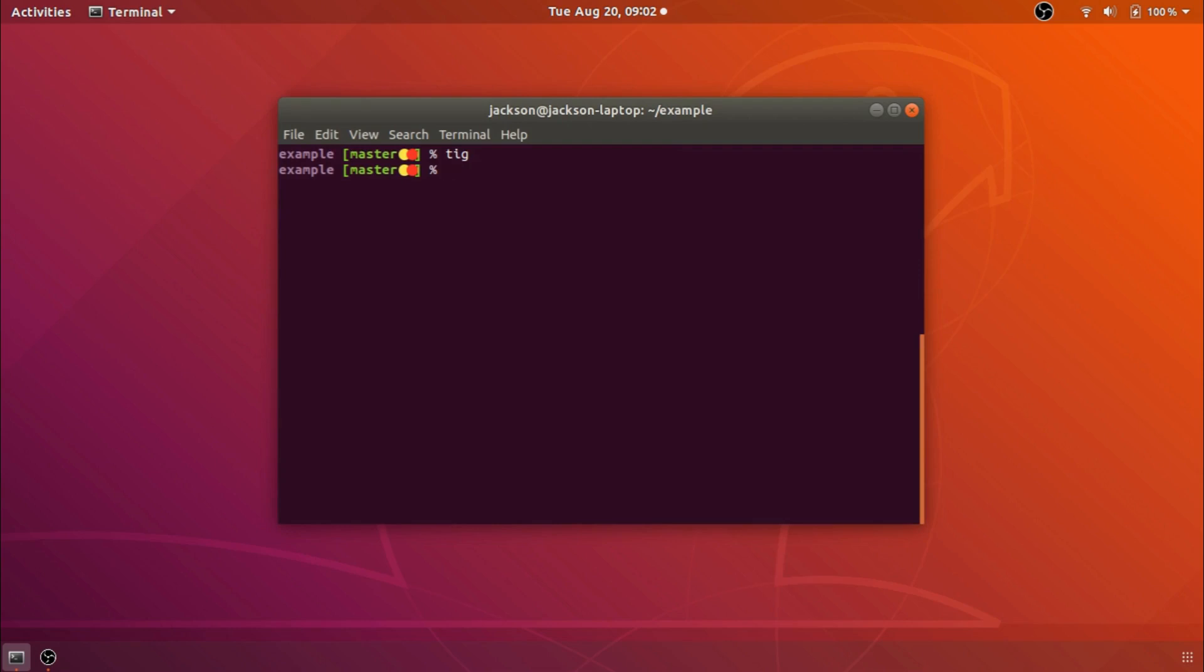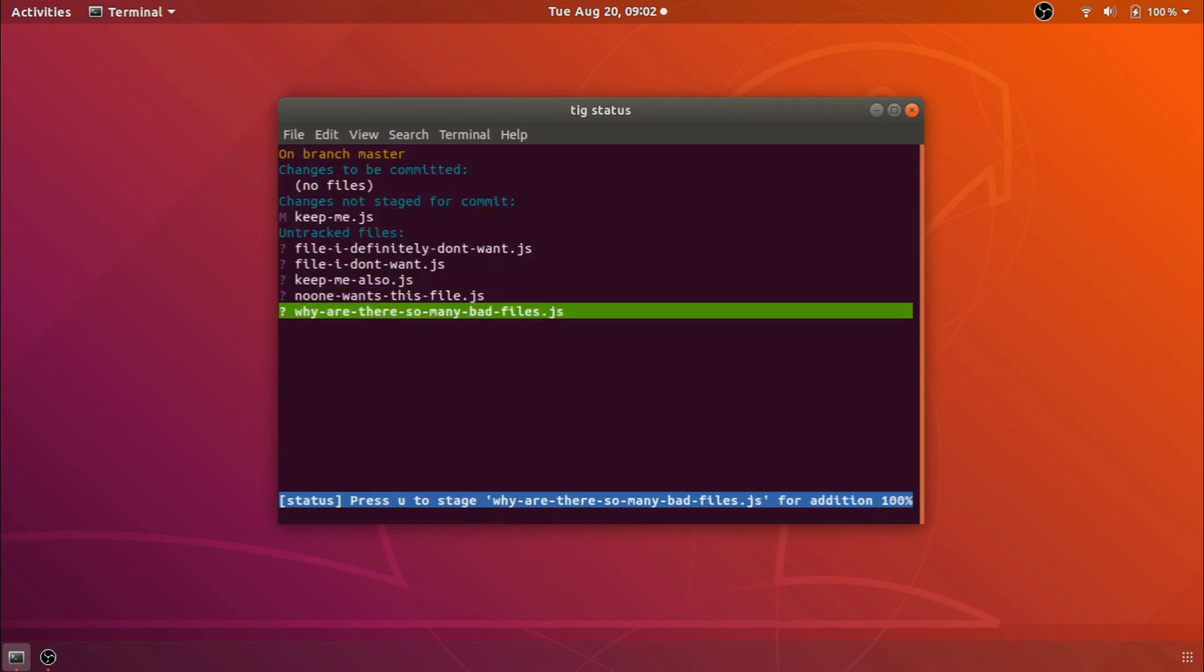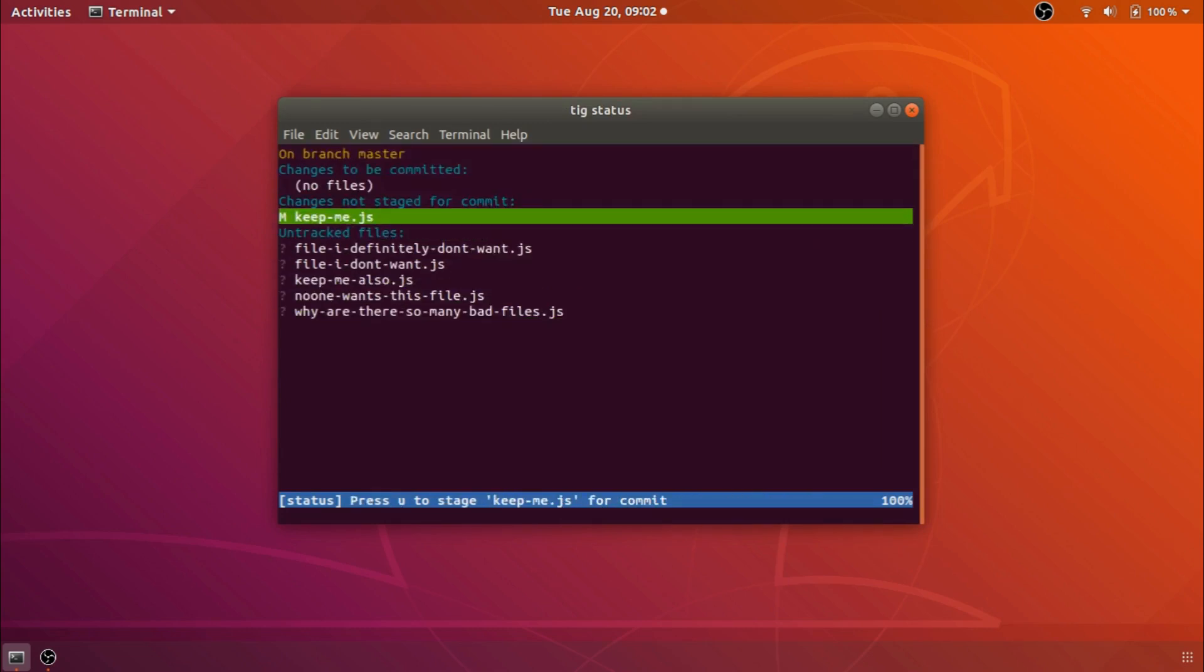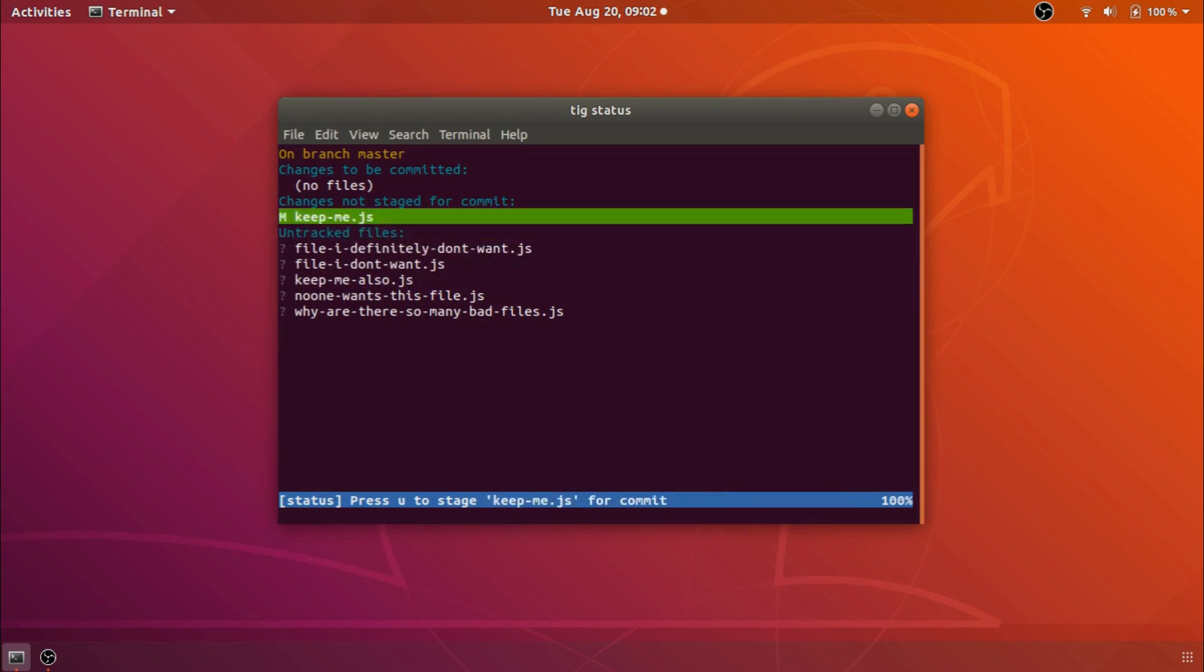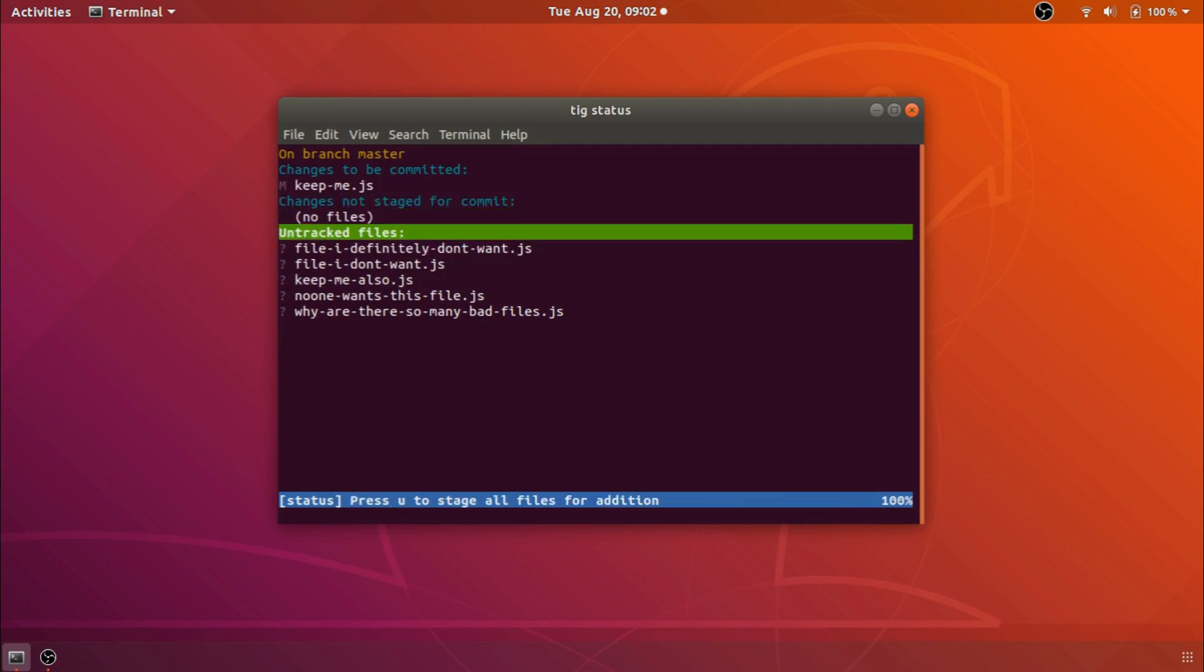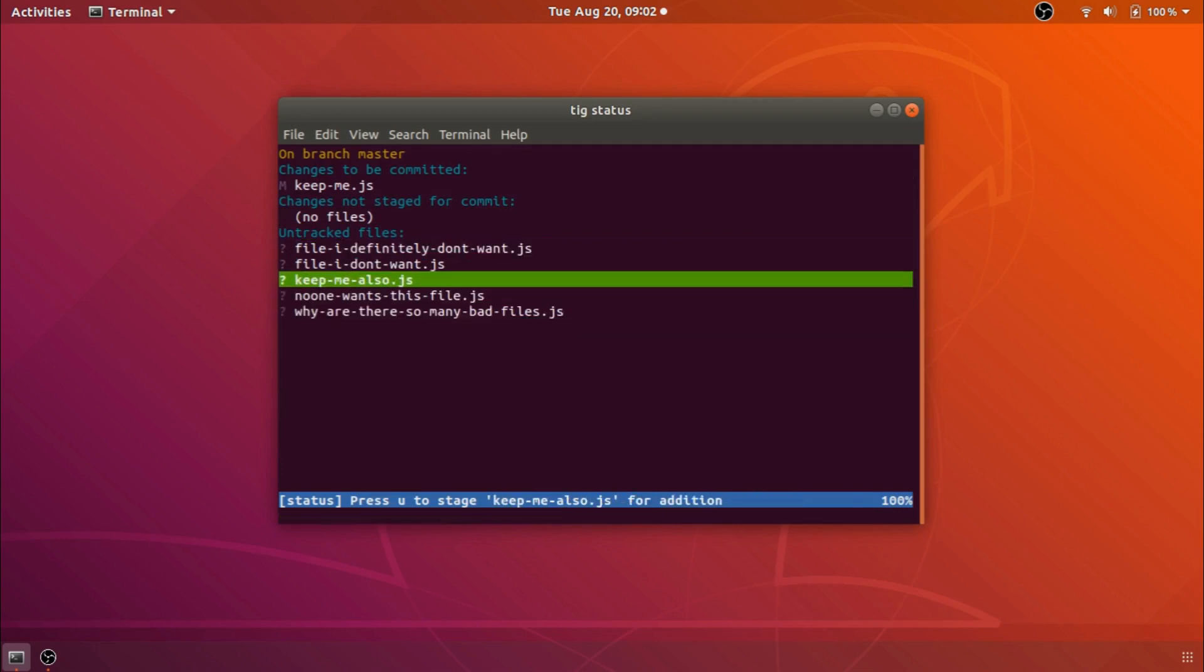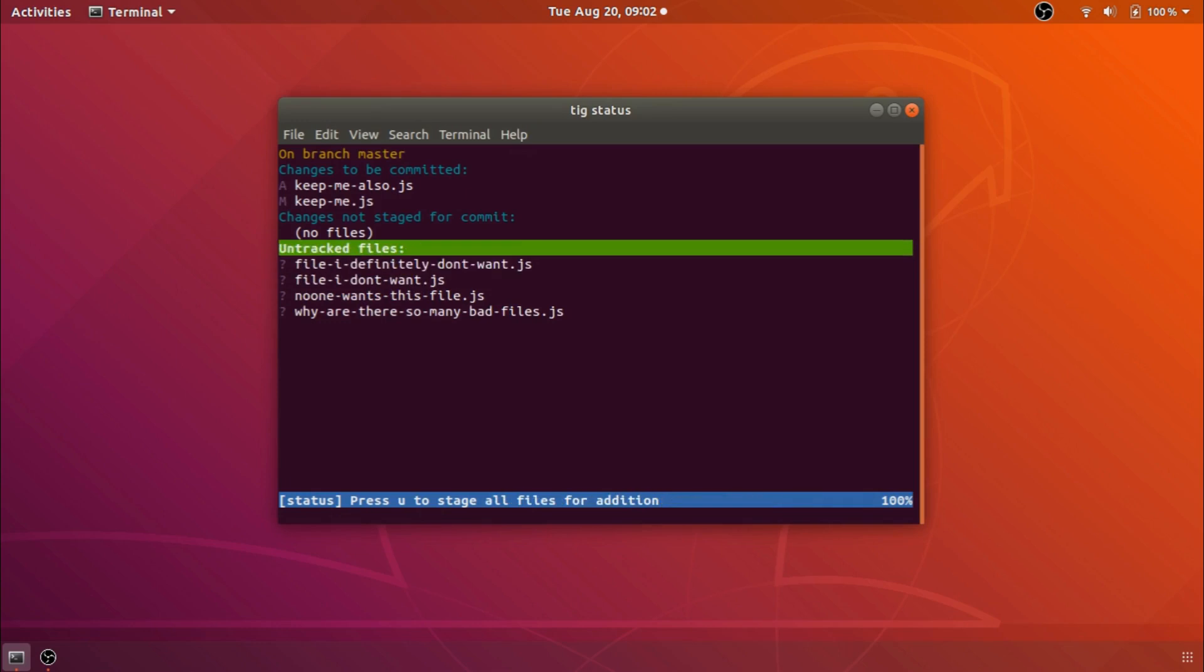So we can see here that we added the line here is some dummy text and we can just press q to get out of both of those and then with tig status similar to git status we can see our list of tracked files and untracked files and the changes that have been committed but we can also add them directly from here so instead of doing something like git add keepme.js we can simply go to keepme.js and press u and then it gets added to our changes to be committed and it makes it very easy to just pick the other one that we want and then these files that we don't want to keep it's very easy to just leave those be.